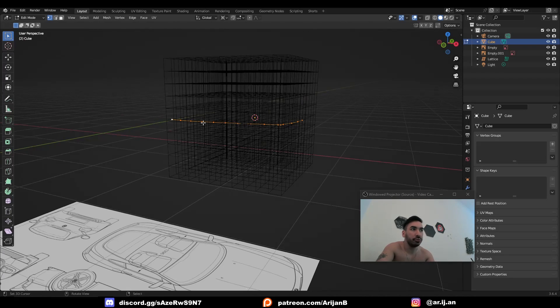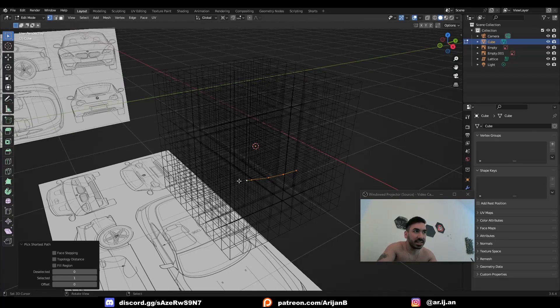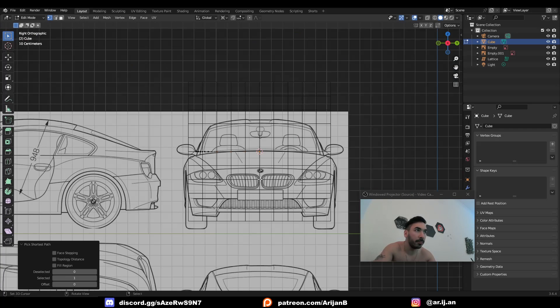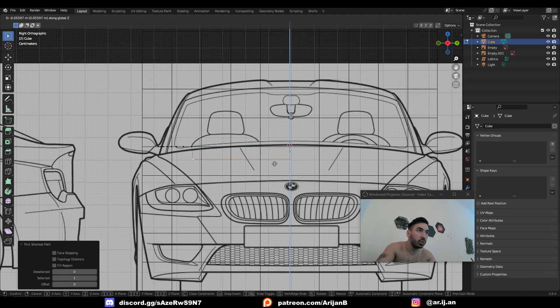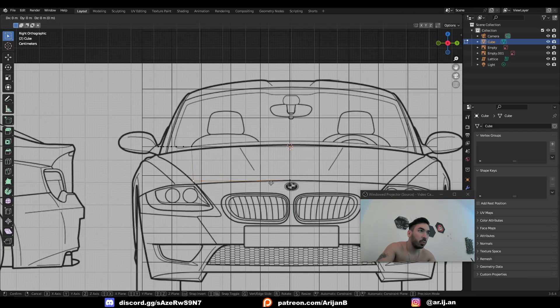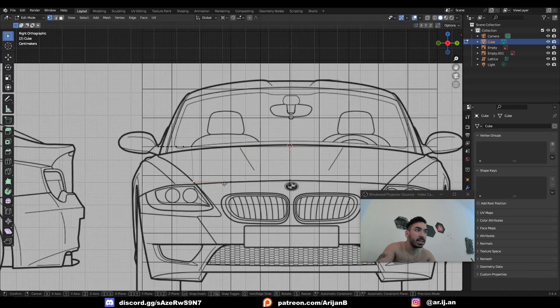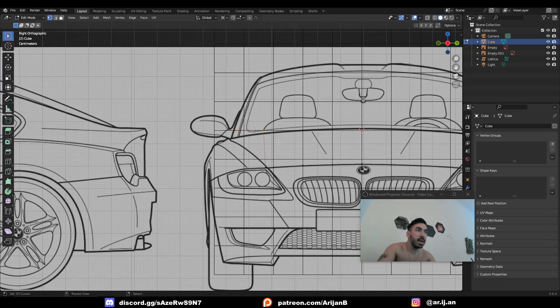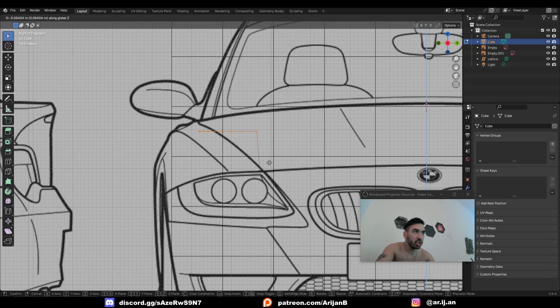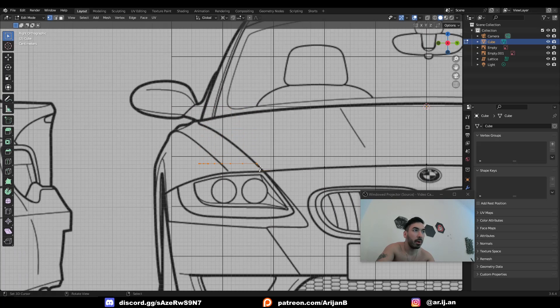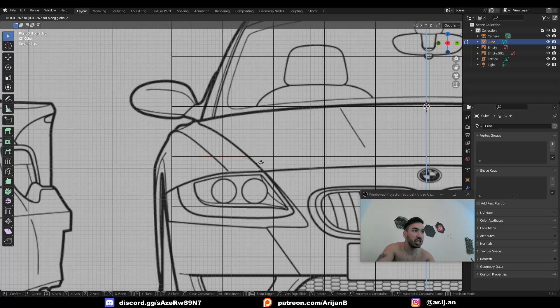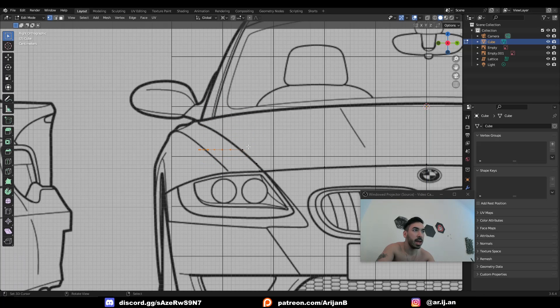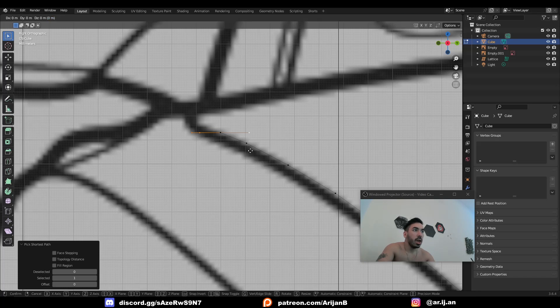For now, we have to align these vertices with the right height. So first, we're going to select the vertices in the front, and we're going to go to front view, and we're going to align those with the blueprint from the front. We only have to move them up or down on the Z-axis since we're only aligning them from this perspective. Then the remaining vertices are the side of the hood. So again, we have to align those with the right part of the blueprint by just moving them up and down the Z-axis.